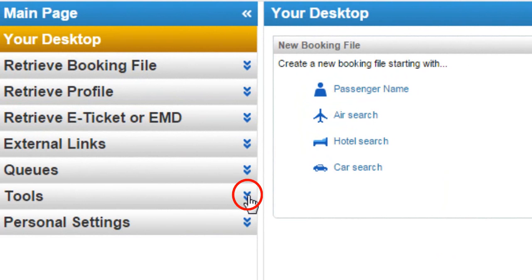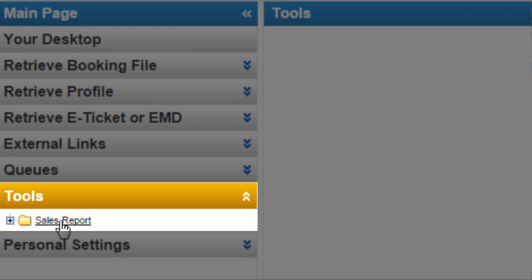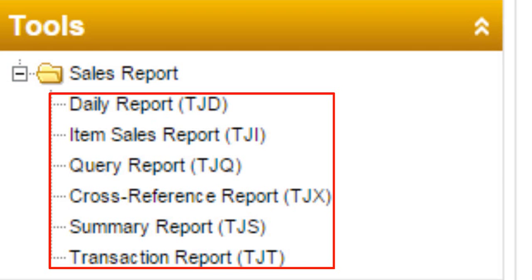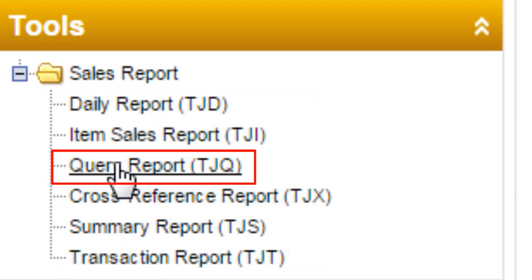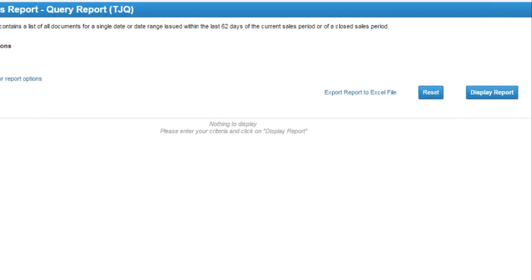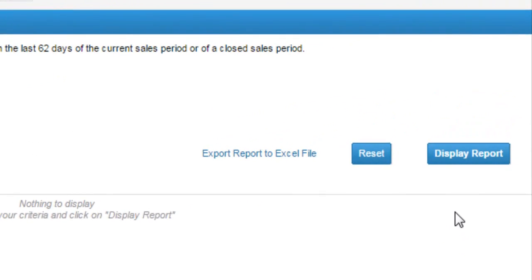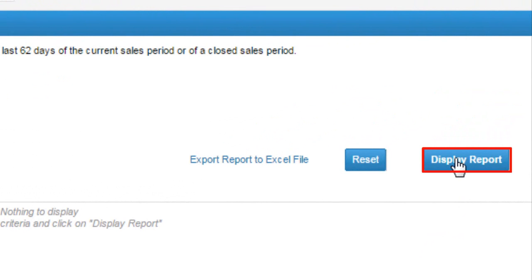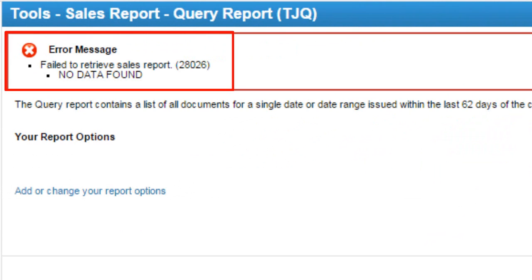From the Tools menu, click on the Sales Report link. Here are the different sales report options. Click on the Query Report (TJQ) link, then click on the Display Report button. Here a 'no data found' error message is shown.